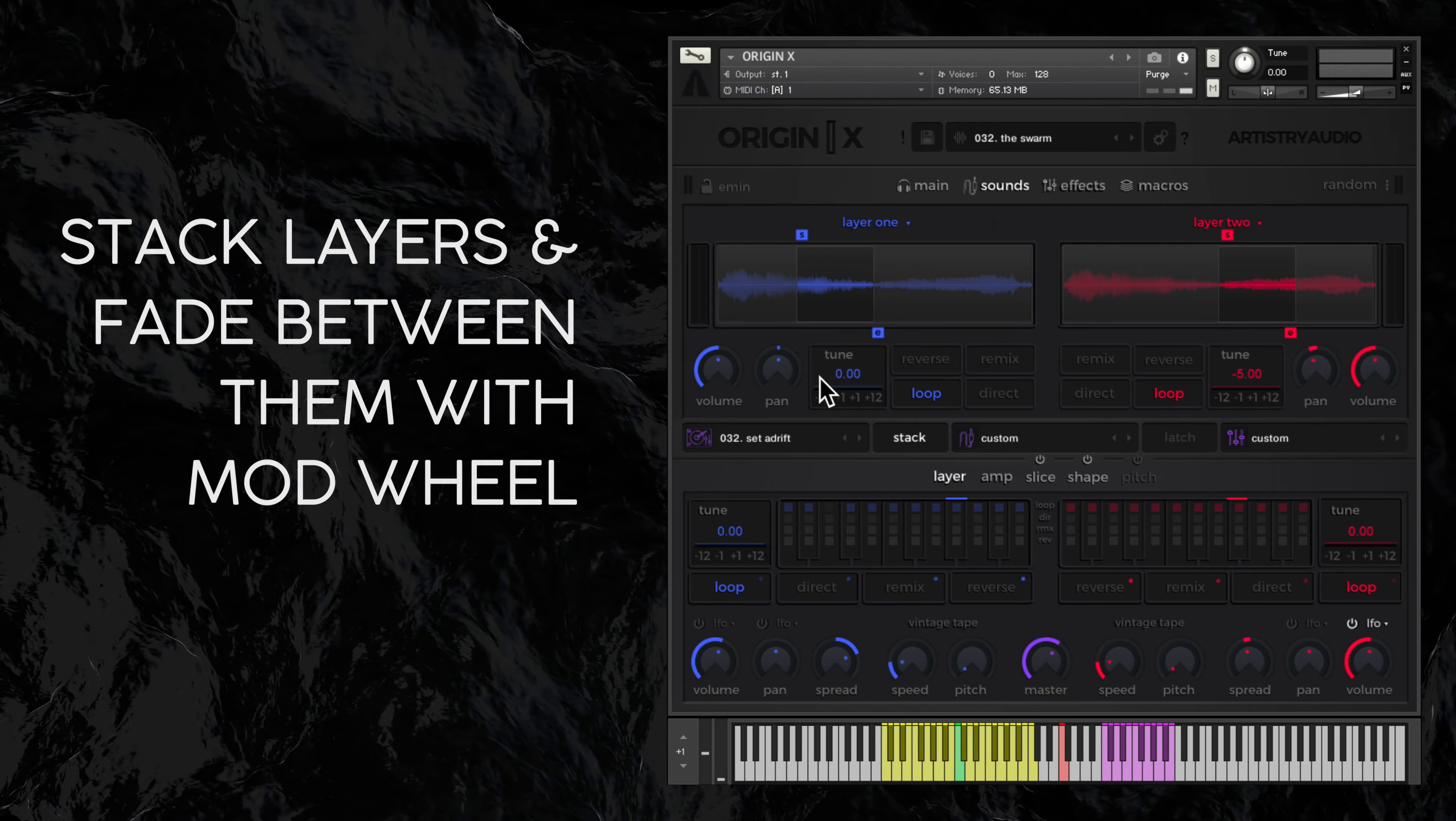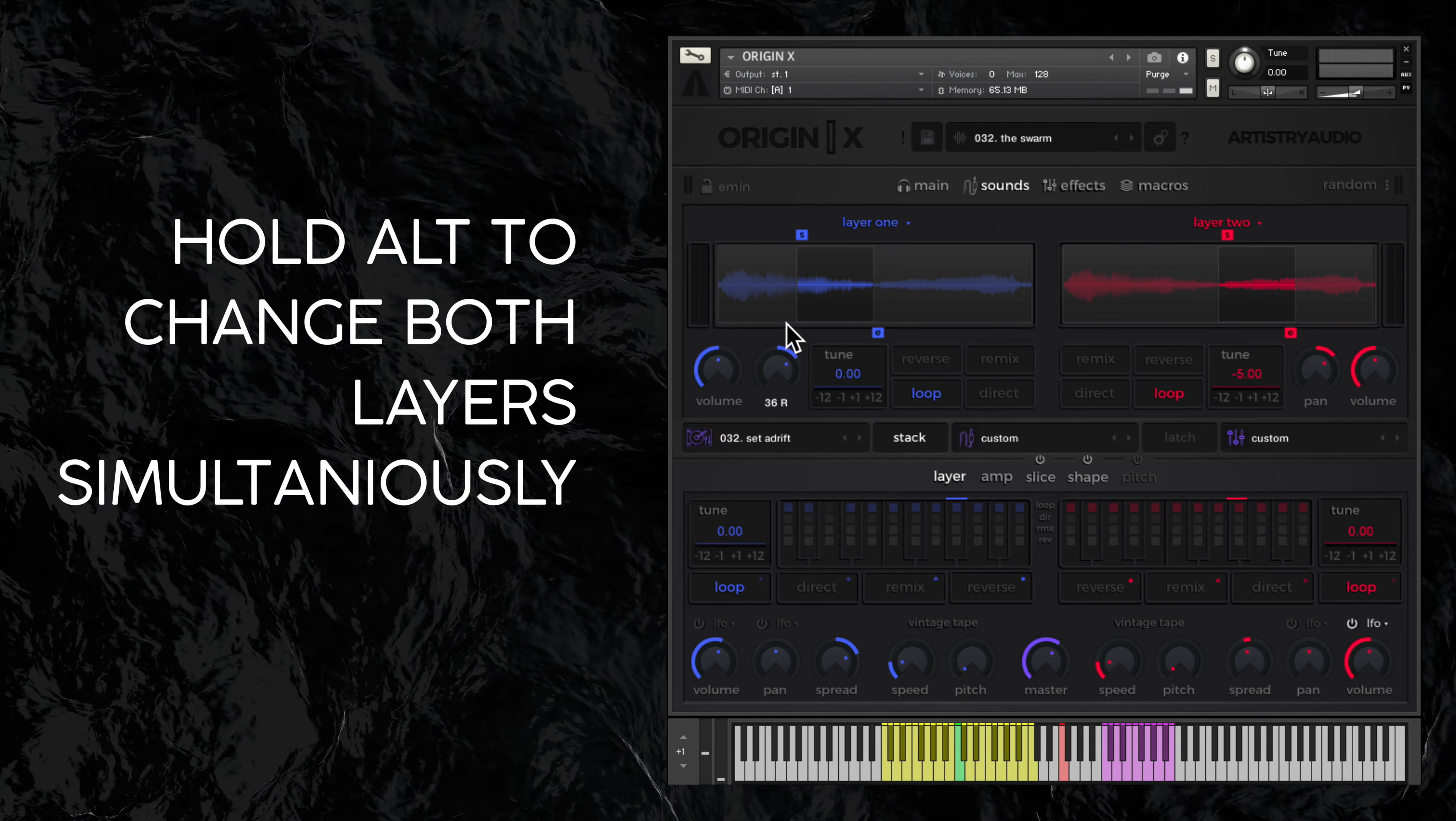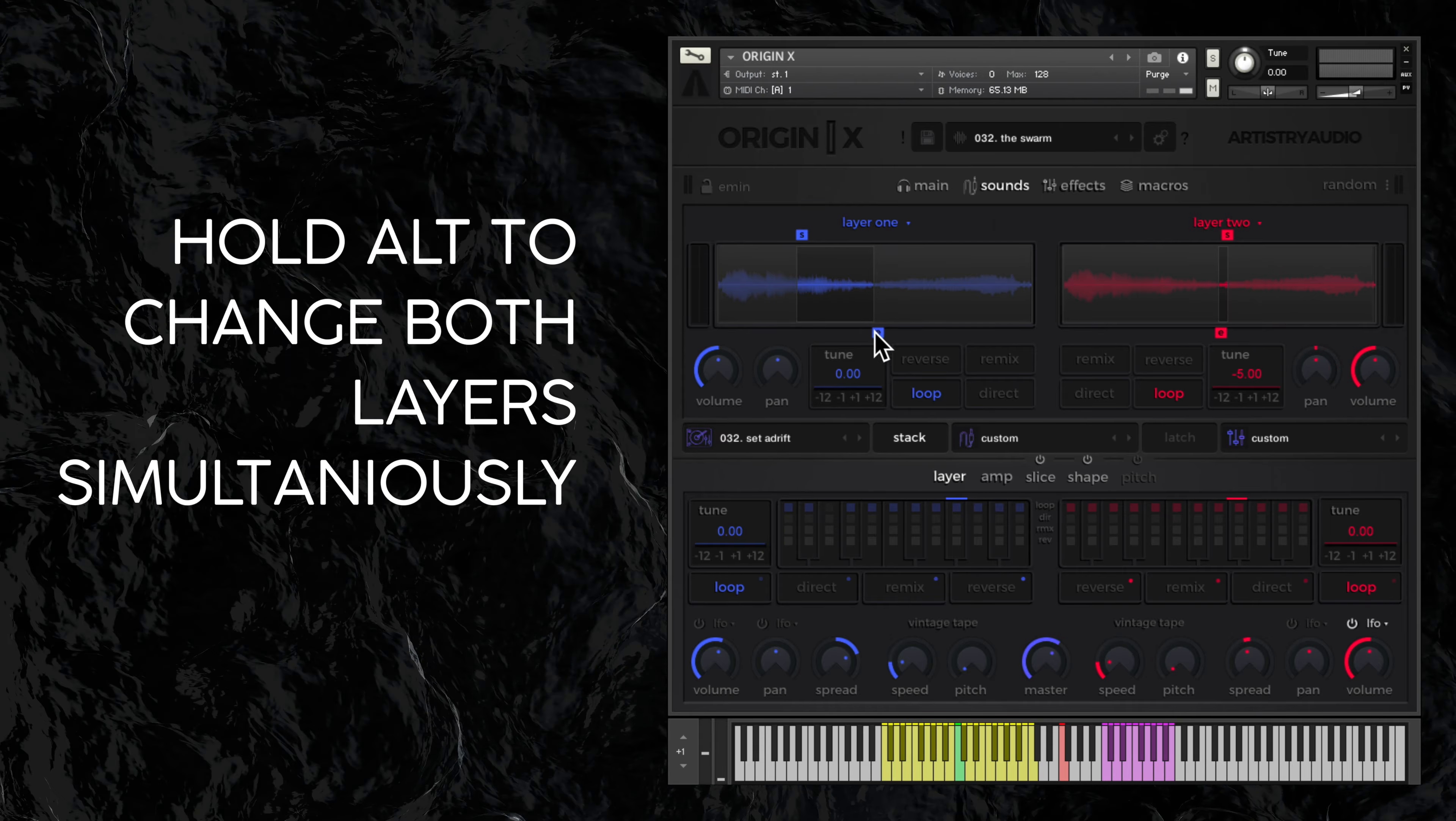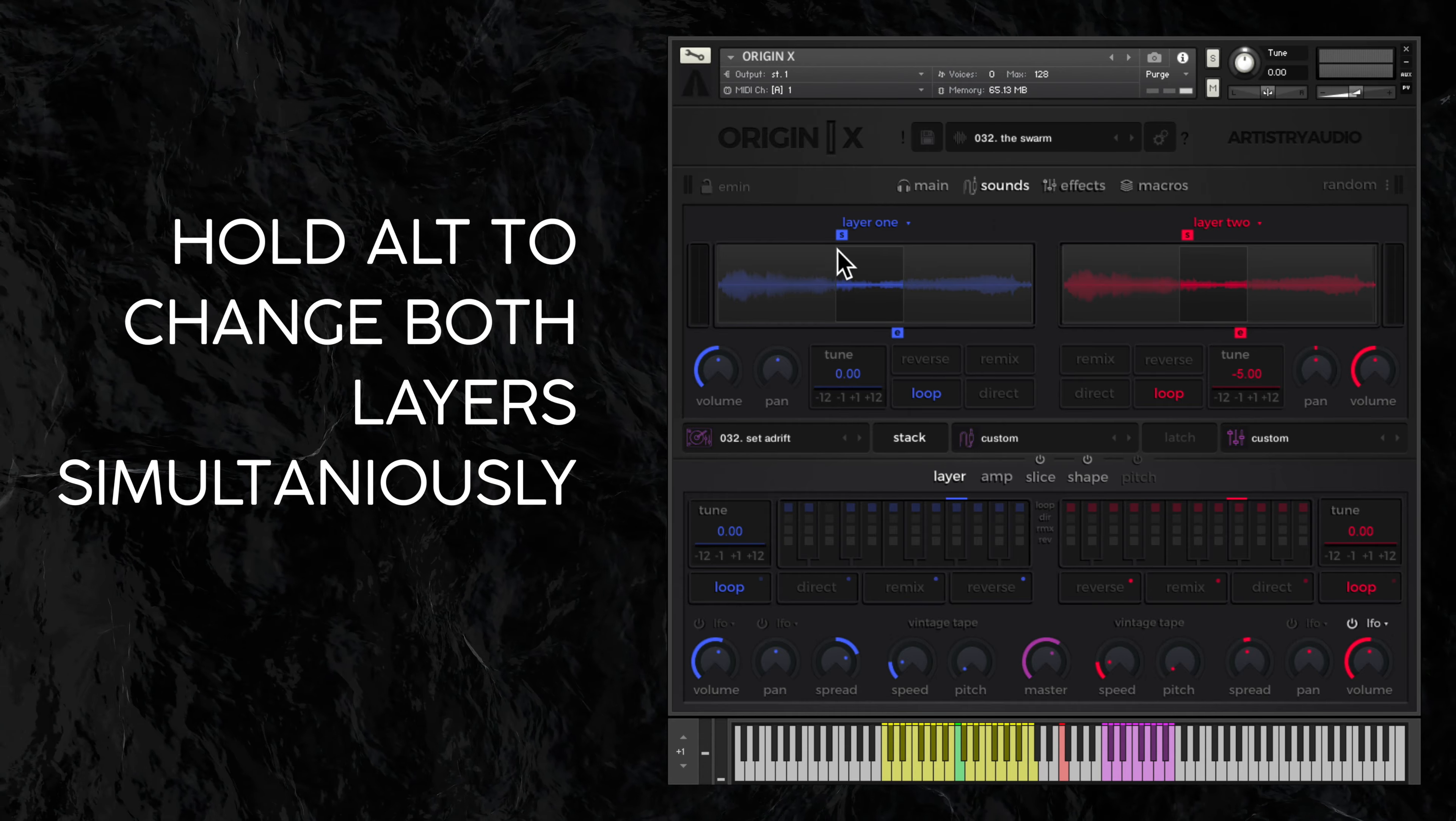Especially useful when you're stacking, moving any control whilst holding your alt key will change the parameters of both layers 1 and 2 simultaneously.